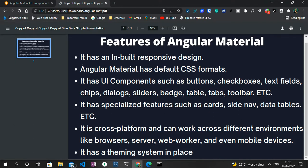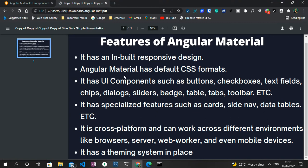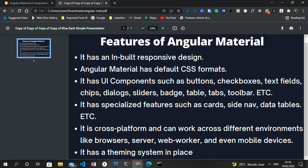Another thing about Angular Material is it has some certain features. One of the first features of Angular Material is it has imbued responsive design - its components are highly responsive, which makes implementation easy. Another feature is Angular Material's default CSS format. It has UI components such as buttons, checkboxes, text fields, chips, dialogues, sliders, badges, tables, tabs, and toolbars and the likes. It also has specialized features such as cards, side nav, and data tables. Another interesting feature about Angular Material is it is cross-platform - it can work across different environments like browsers, server, web workers, and even mobile devices.